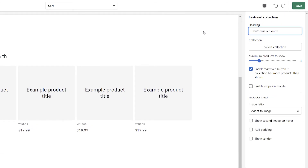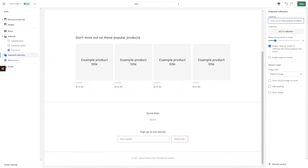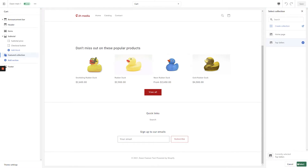Remember, this is one of your last upselling opportunities before your customer checks out. Once you're happy with your title, click the Select Collection button and choose whichever collection you would like from the list that appears on the right-hand side of the screen. Click the Select button to lock in your collection.